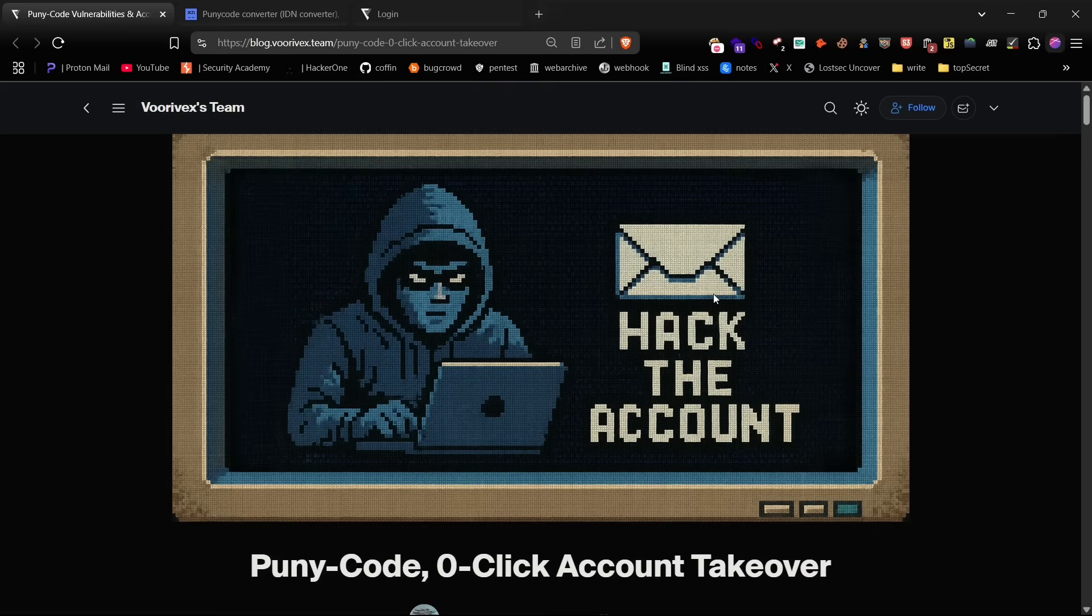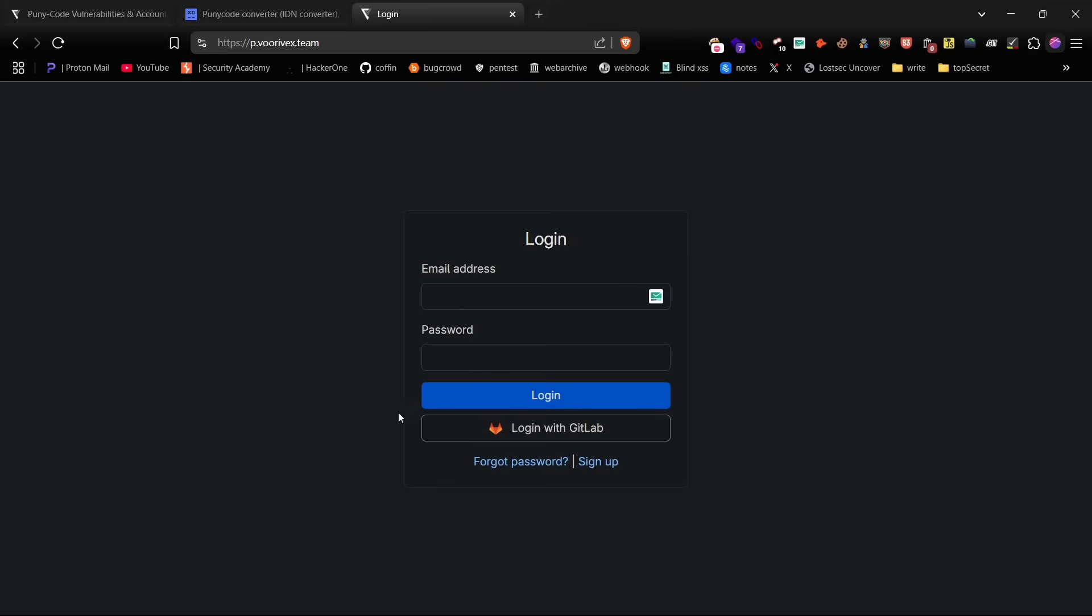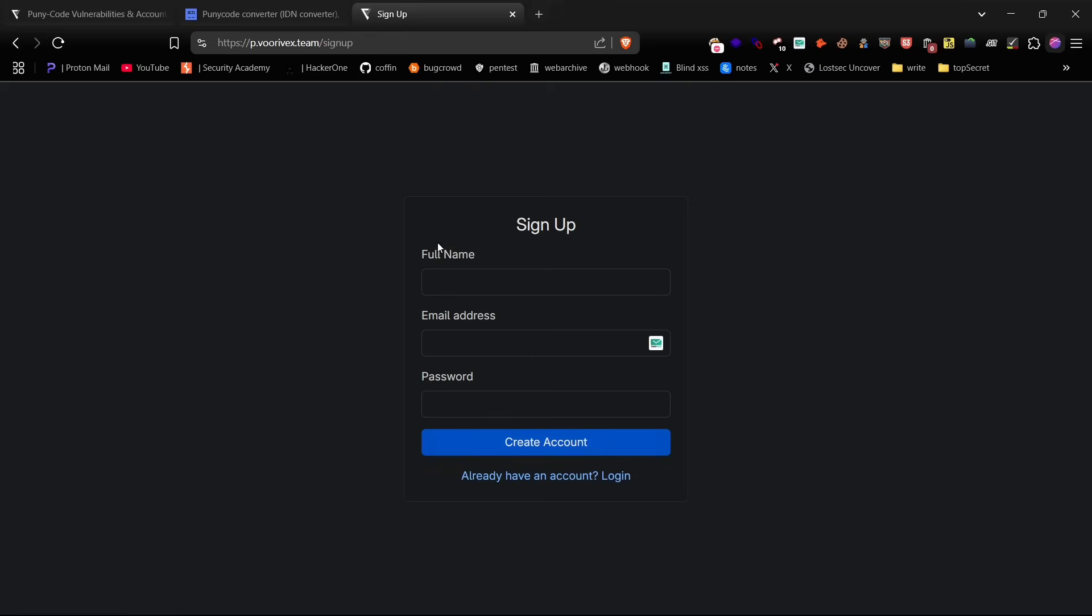Including how you can test this vulnerability without needing to buy any IDN domain or set up a mail server. A big shout out to Amir Mohamed for setting up the lab environment so I can demonstrate the full POC for you all.